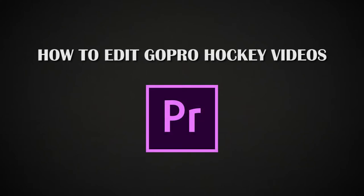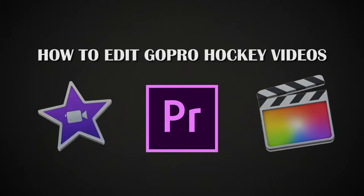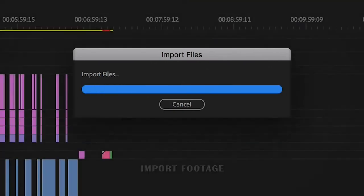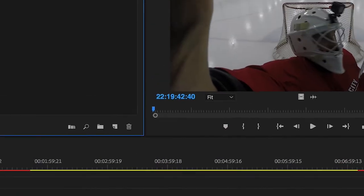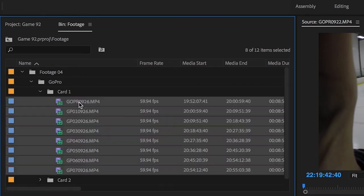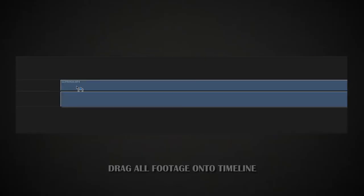However, everything I'm going to show you can be used in every editing software. This is just the core fundamentals on how to edit GoPro hockey videos. So the first thing you want to do is import your footage. Then once it's imported, you're going to drag it onto a timeline.